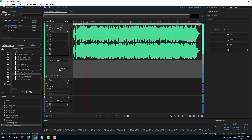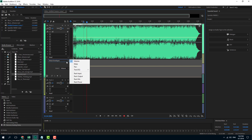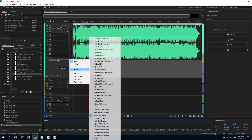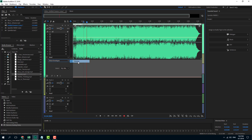Here you can add and remove keyframes on different sets of effects. For example, right now I have volume right here. You can also go for pan and even different track EQ settings. I'm just going to go with volume for now.